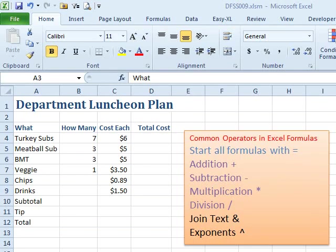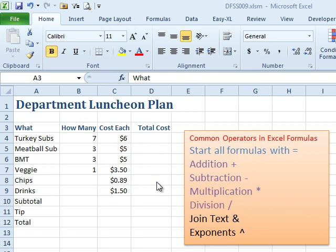I've entered some data into my spreadsheet and now I want to add some additional values based on the data already entered. I've heard that you can do this with a formula, so how do I build a formula?